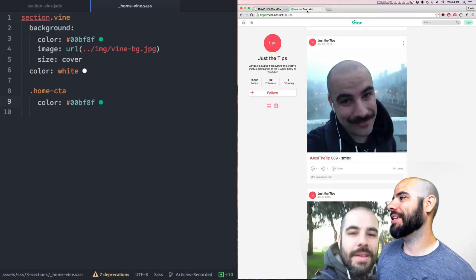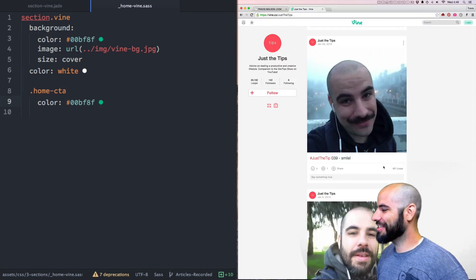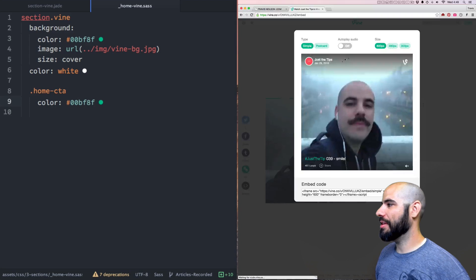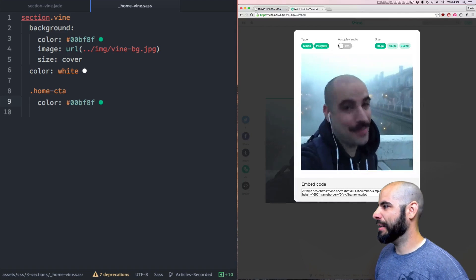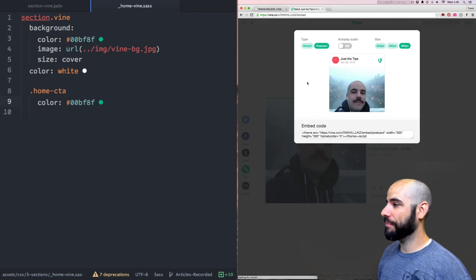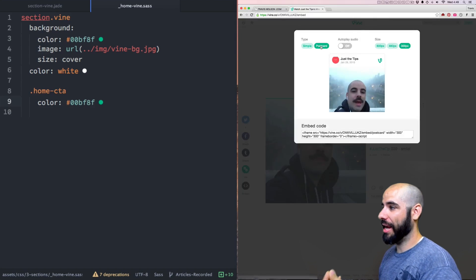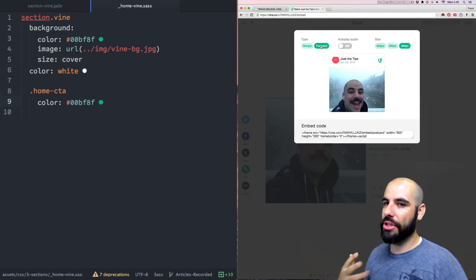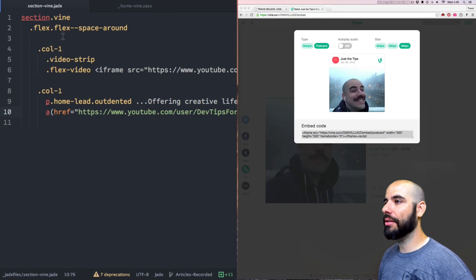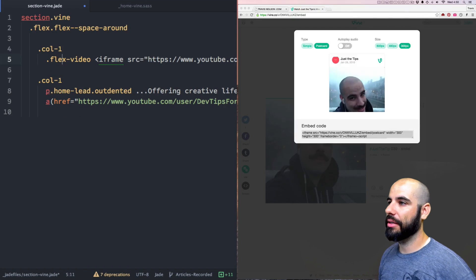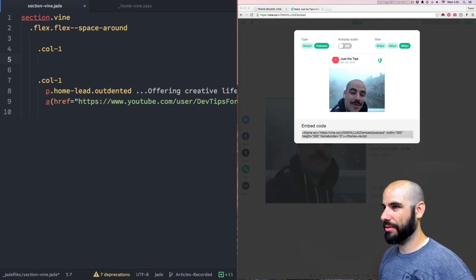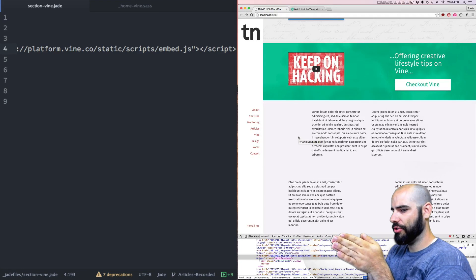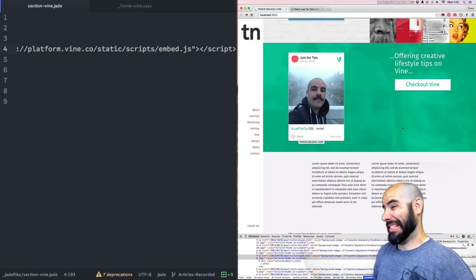Now let's go get a Vine. I have the DevTips Vine — I call it 'Just the Tip'. So what we're going to do is go find the loop we want. We want to go to the embed with autoplay audio off so it'll just be silently running. We want the 300 pixel size in a postcard with the Vine branding. I'll just grab this embed code, get rid of the video strip and the flex-video wrapper, and basically put it in the column.